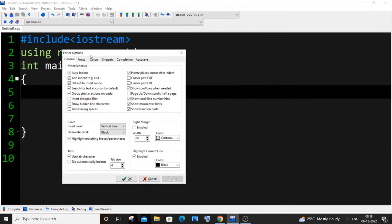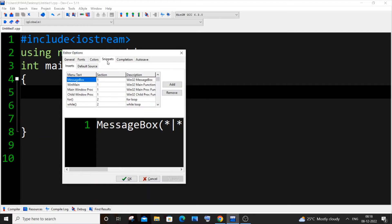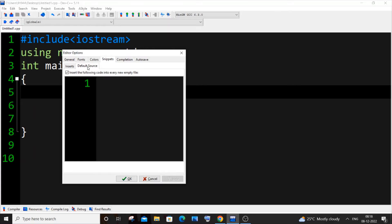In the editor options you will be having the Snippets option over here. Just click it. In the snippets you will be having default source, and in the default source you will be having this empty thing over here. Inside that you need to paste your snippet or the default code that you want to have whenever you are creating a new file.